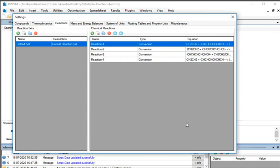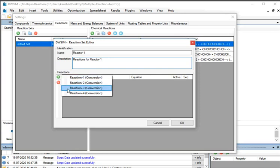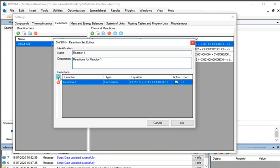Now all four reactions are added. Next, we will create reaction sets with different reactions. On the left side of the Reactions tab, go to Reaction Sets. Under Reaction Sets section, click on the green colored Add New Reaction Set button. The DWSIM Reaction Set Editor window opens. Under Identification, enter the name as Reactor1 and type the description as Reactions4 Reactor1. Under Reactions section, click on the Add Reaction button and select Reaction1 from the displayed list. Similarly, click on Add Reaction button again and select Reaction2. The Reaction Set for Reactor1 is ready. At the bottom, click on the OK button.